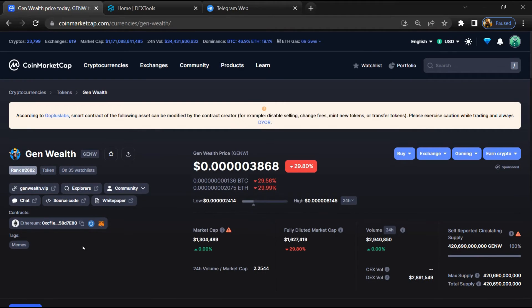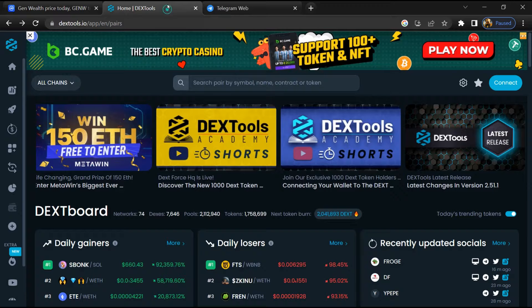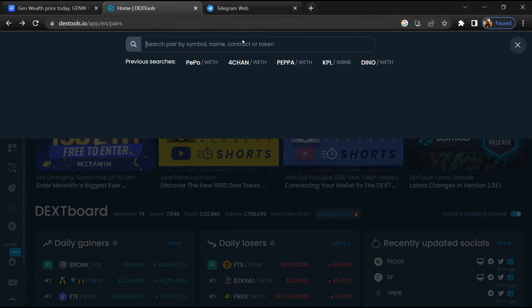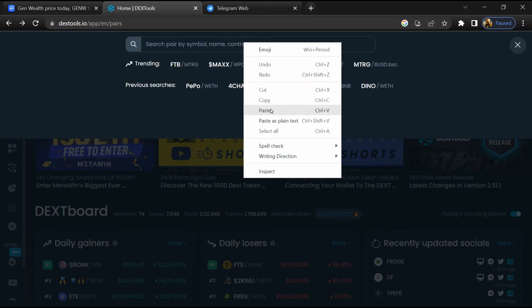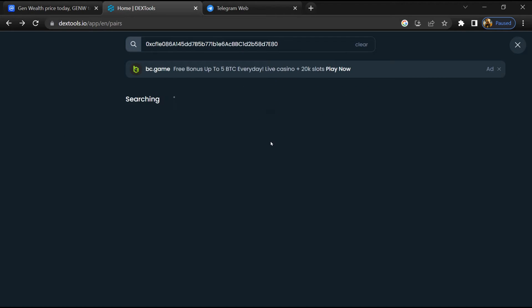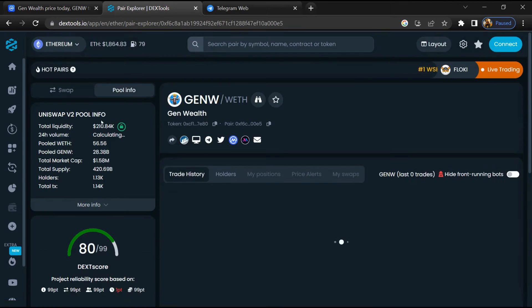And copy this address. After that, open DEX tool and here you will paste the address. Then you will open this token.